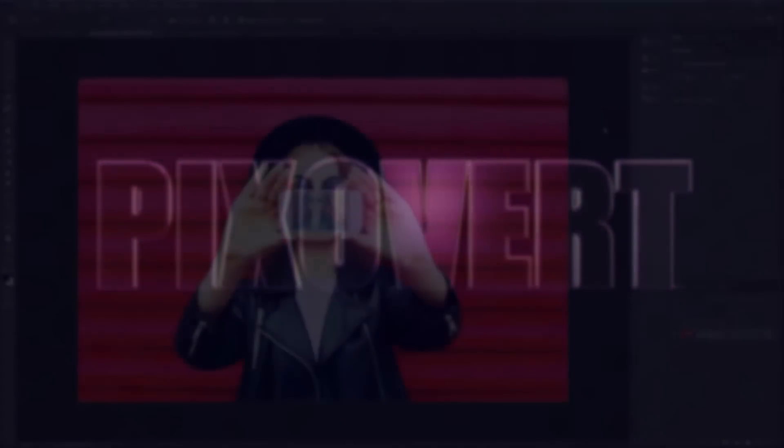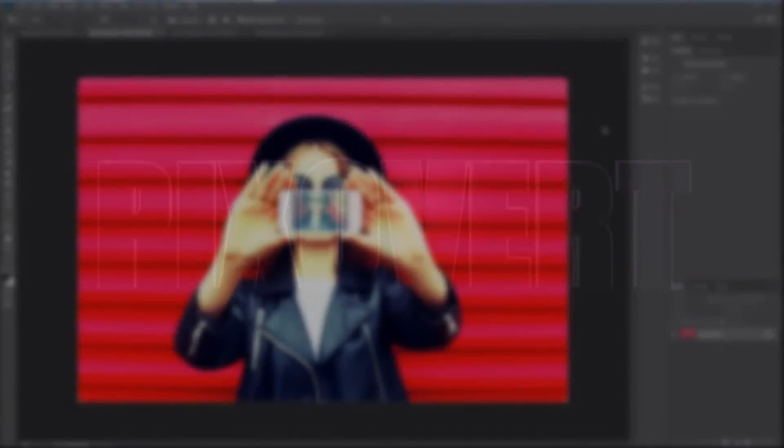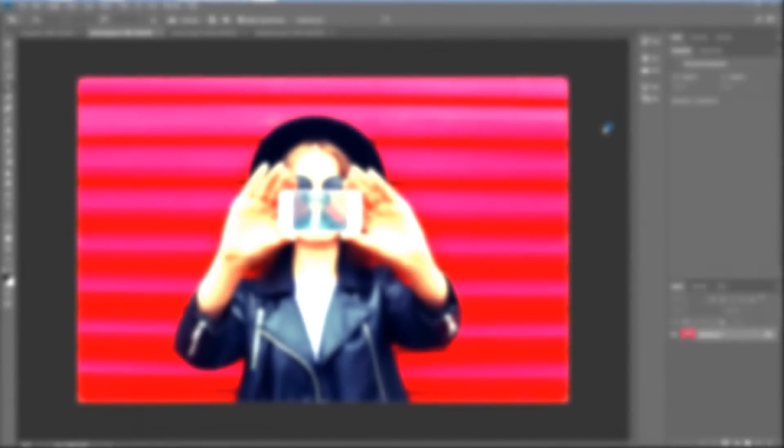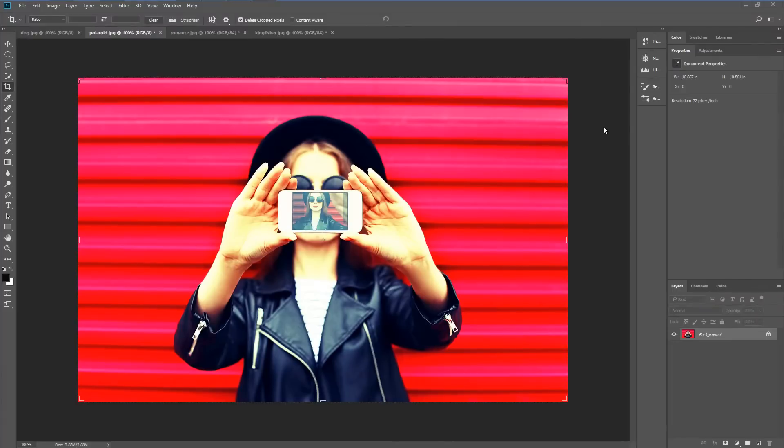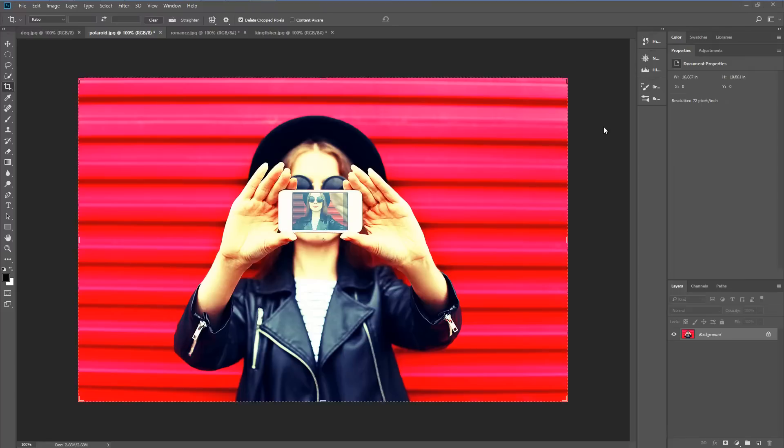I'm using Photoshop CC 2018 and we've got a lot to go through so let's get going. The first thing I'm going to do is create a Polaroid border and this is going to involve turning this landscape image into a square format image.